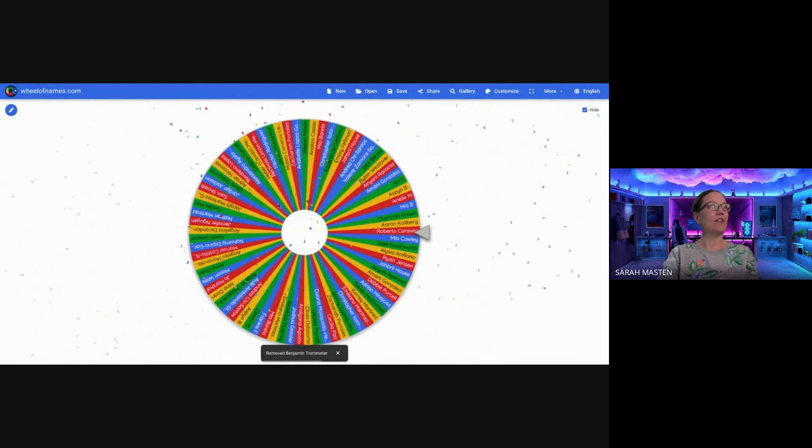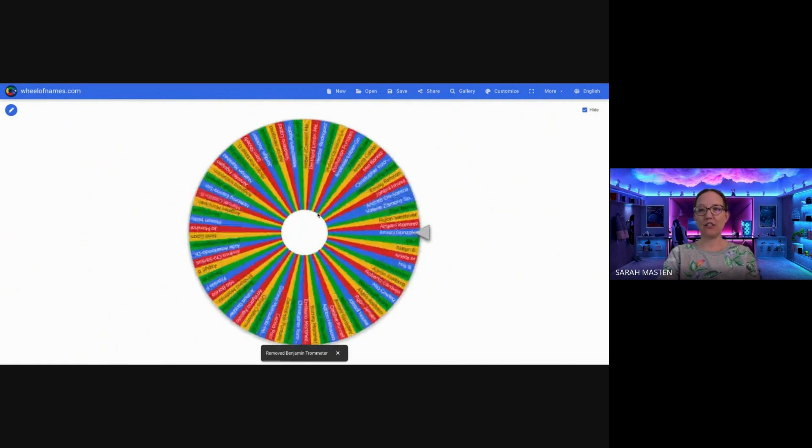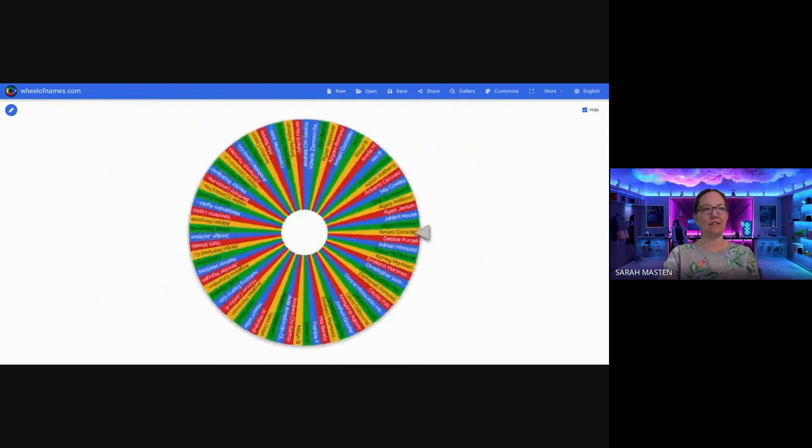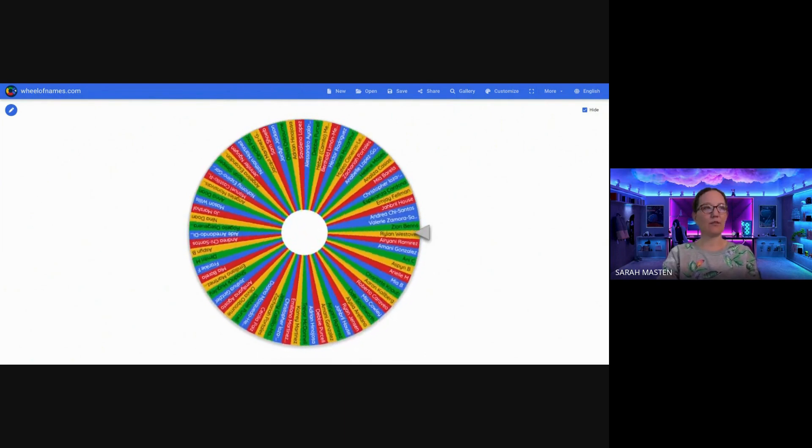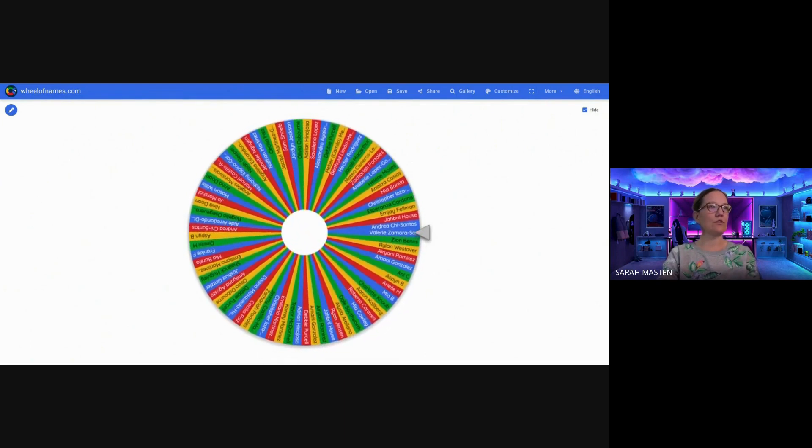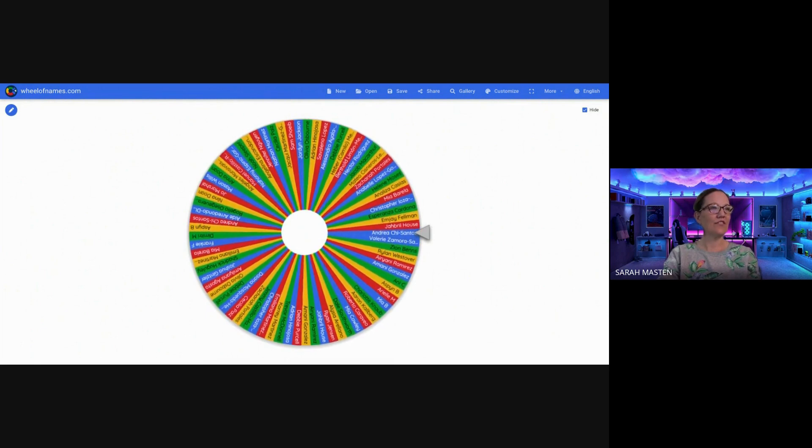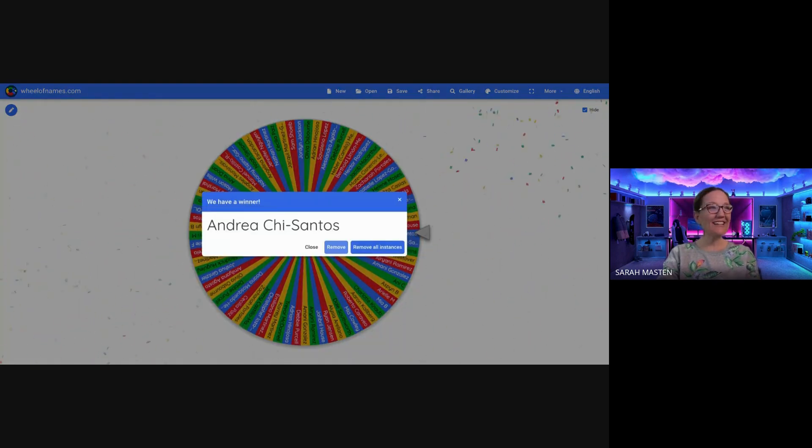All right. Here's another big one. An Elitch Garden season pass. Go every day and ride those roller coasters. Congratulations, Andrea.